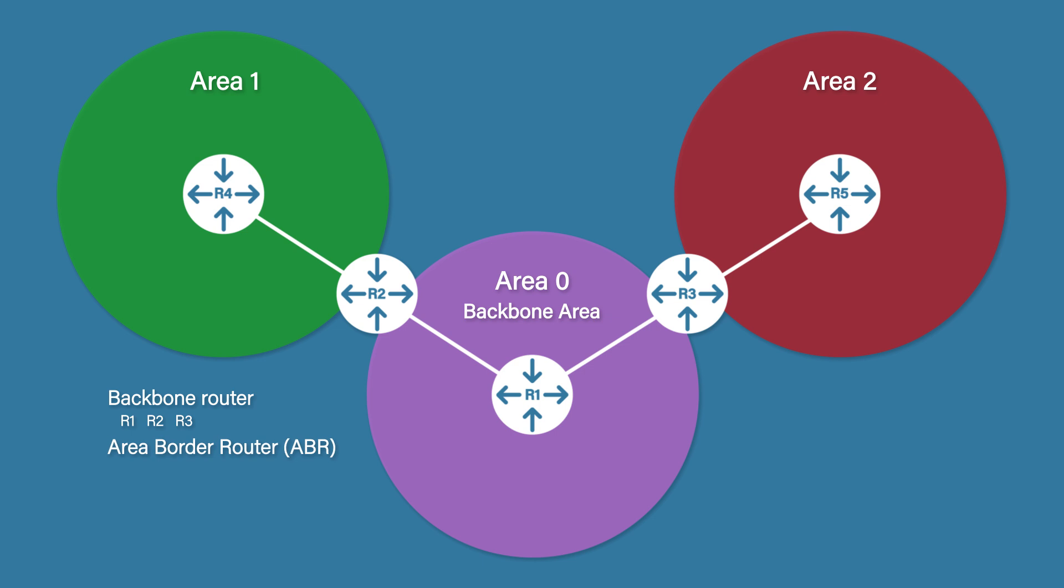Area Border Routers: we've already looked at these, and they are routers that connect to more than one area. Router 2 and Router 3 are ABR routers. Internal routers: these are all routers within a single area but not the backbone area. Router 4 and Router 5 are known as internal routers.